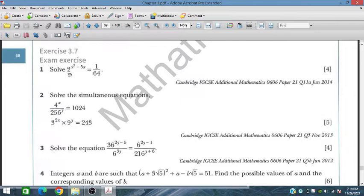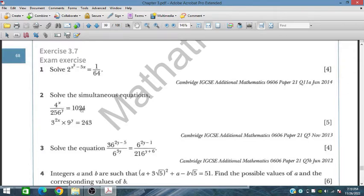Here we have 2x power (x² - 5x) is equal to 1 over 64, and we have to solve for the value of x. Similarly, for the second problem, we have two given simultaneous equations which we have to solve.